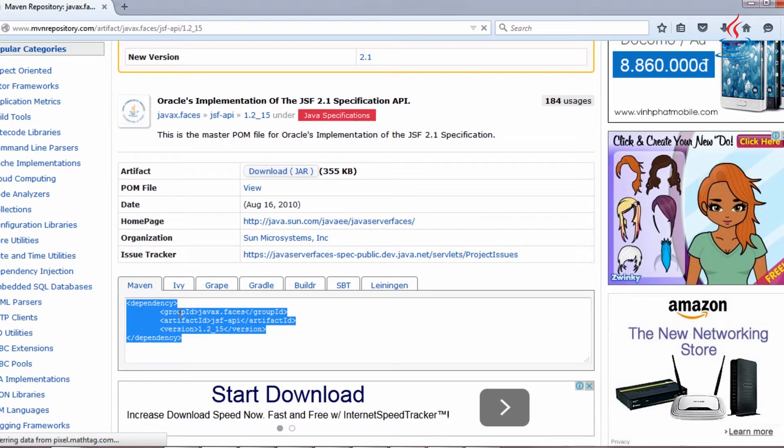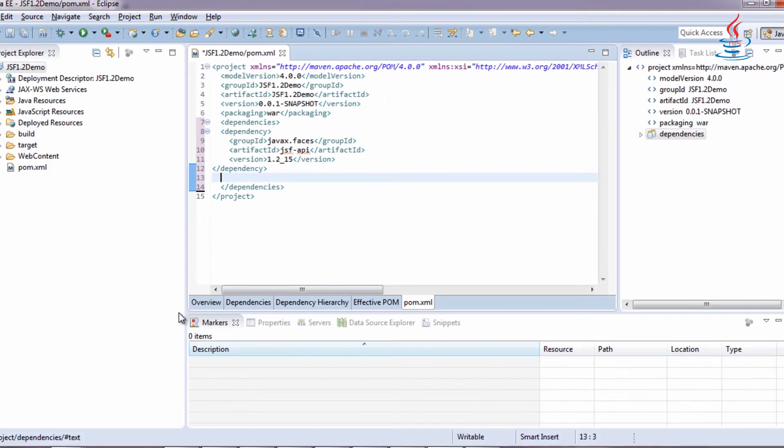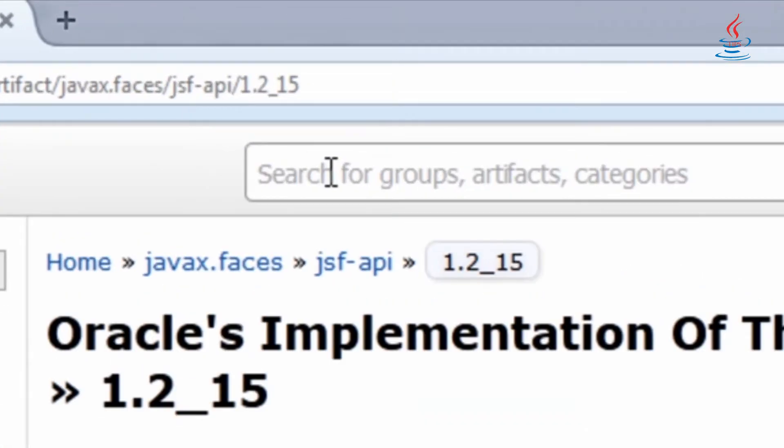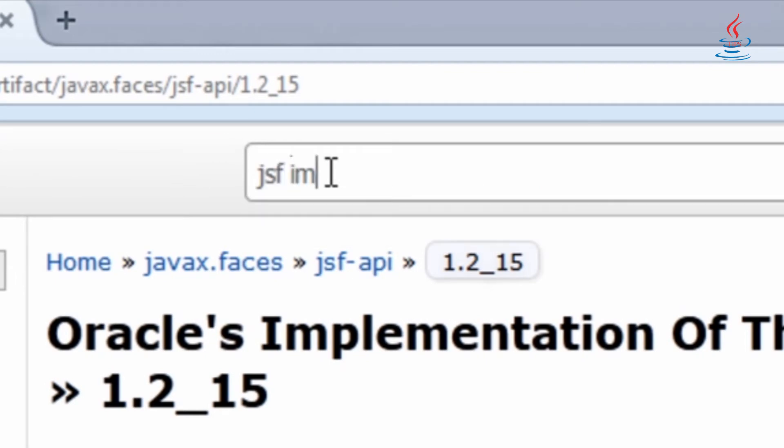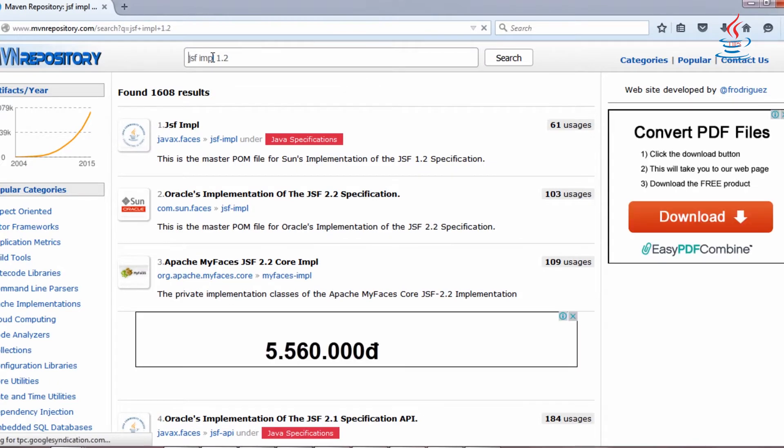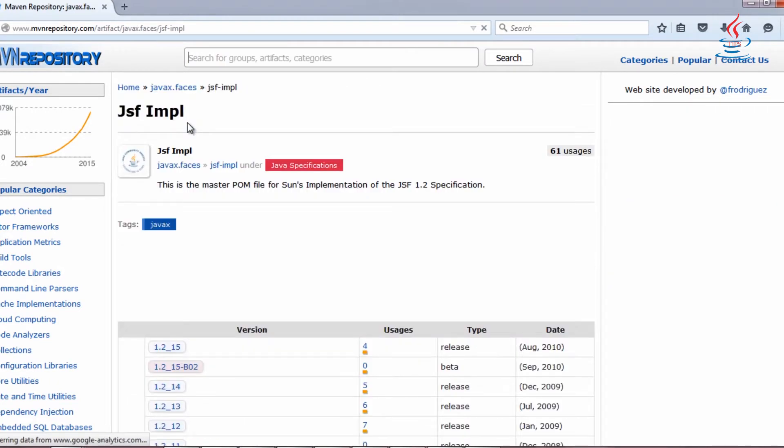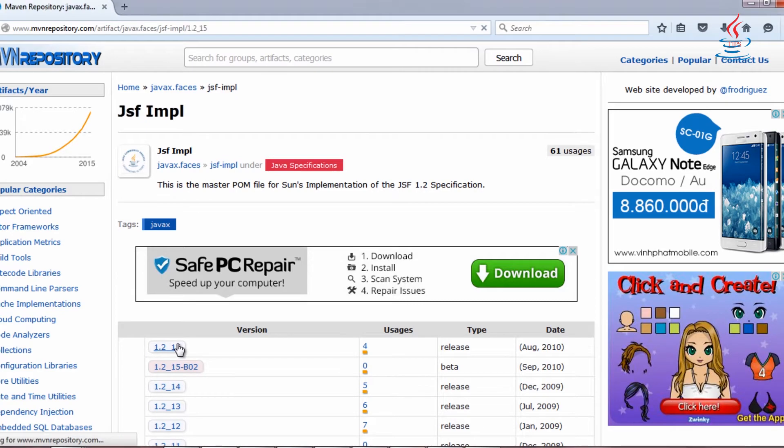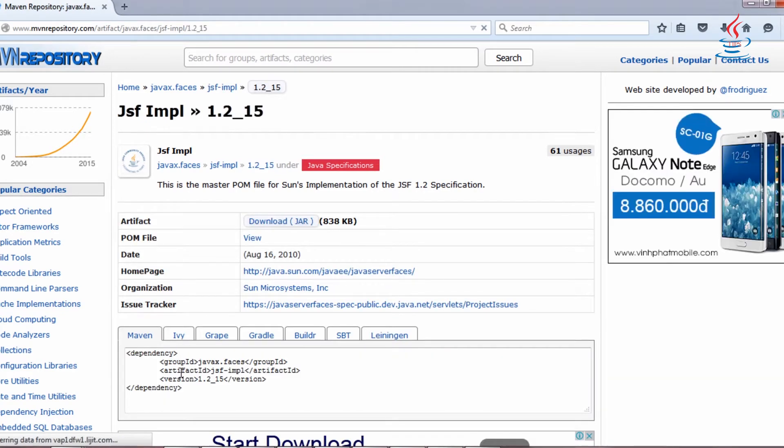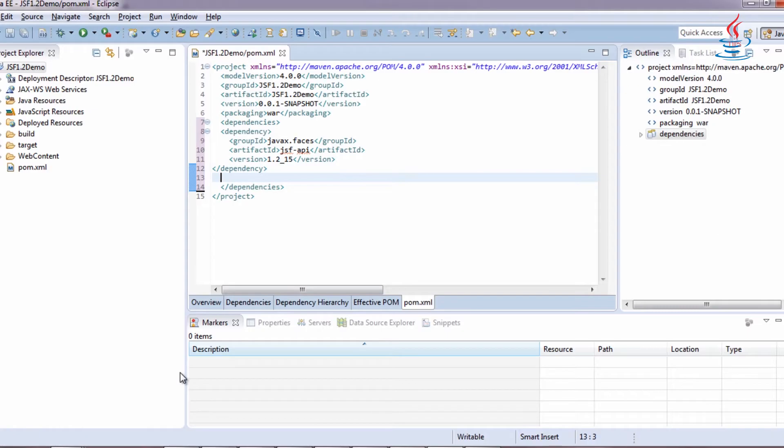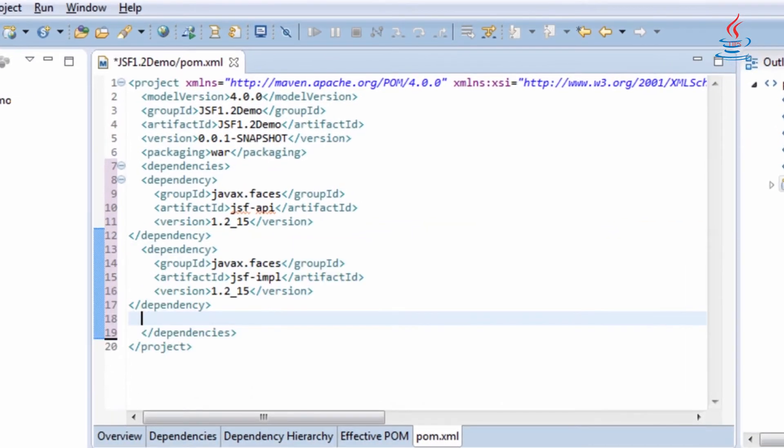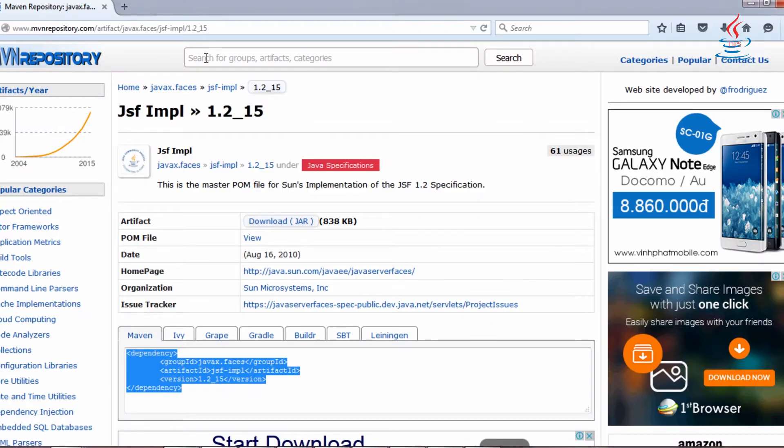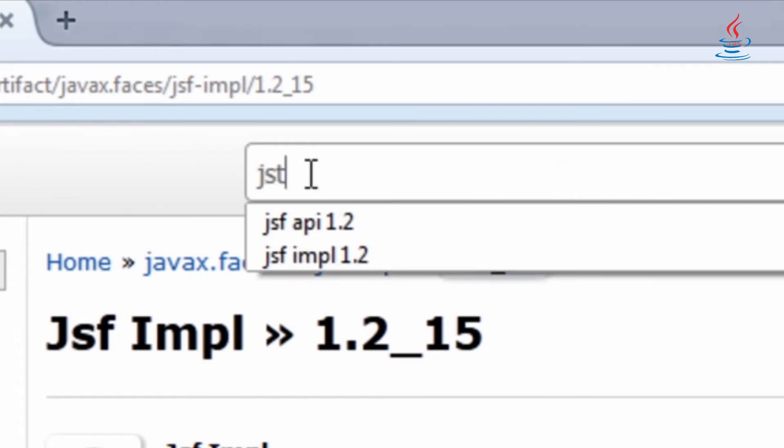Copy and paste to the file. The second one is JSF implementation version 1.2 update 15. Copy and paste to the file.